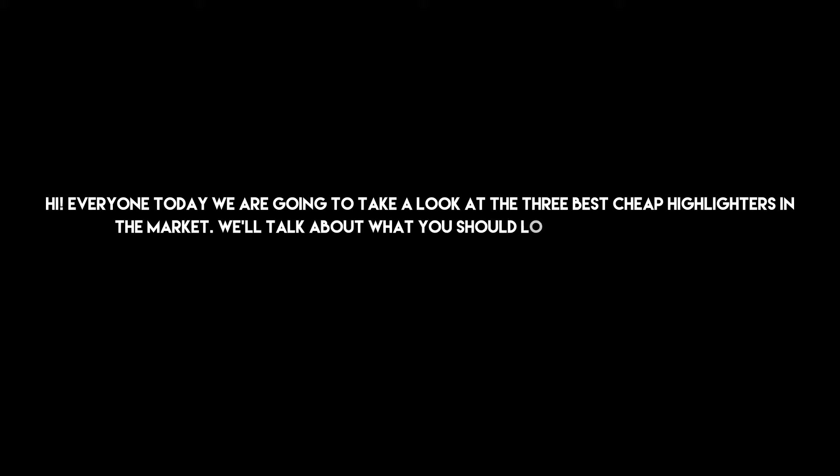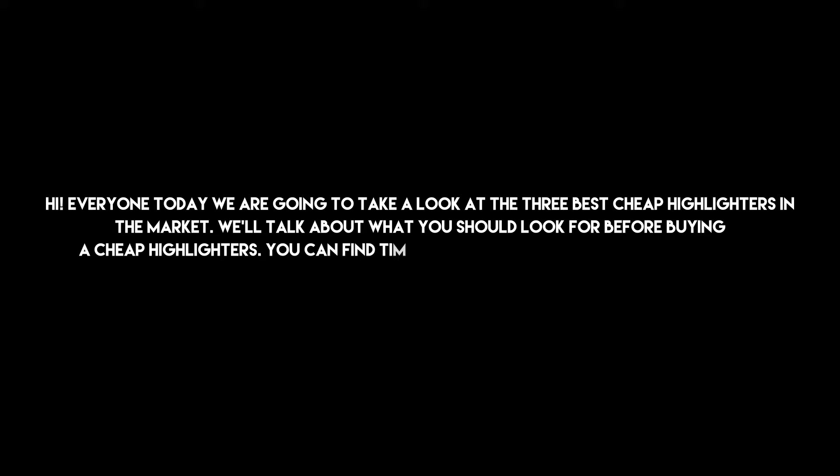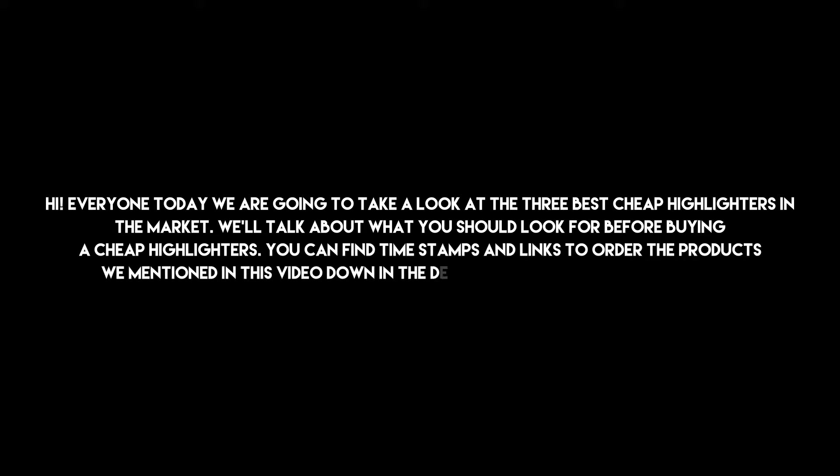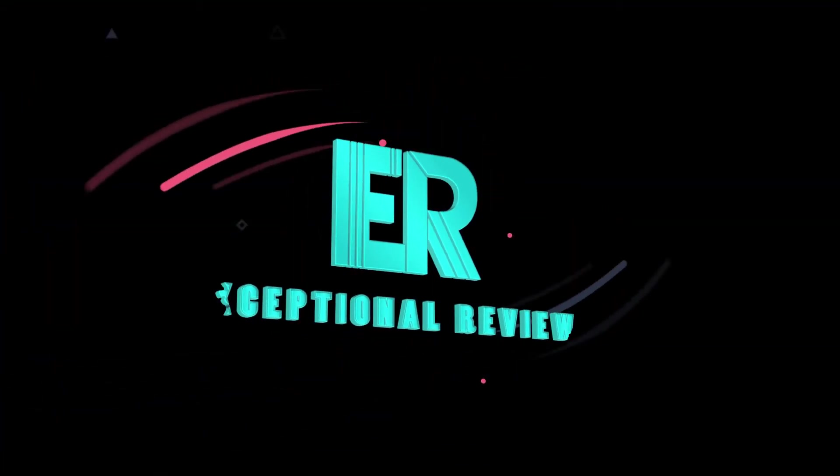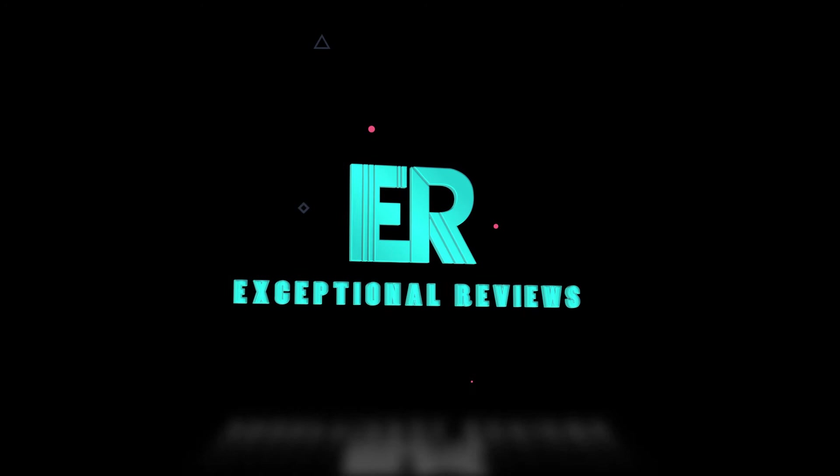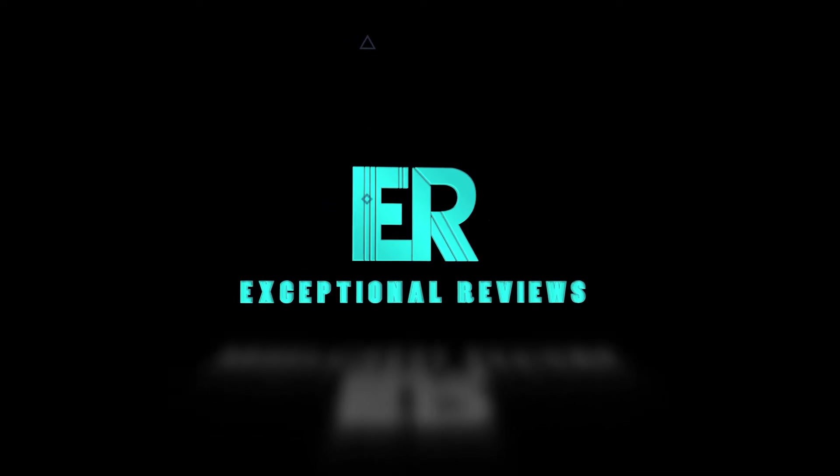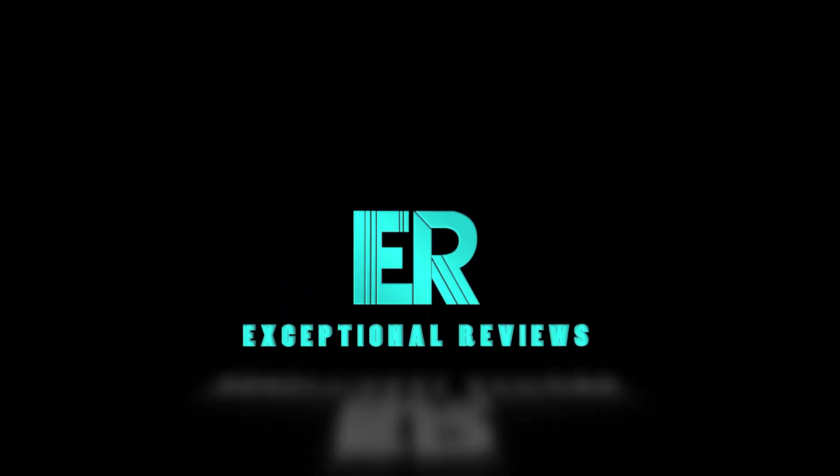Hi everyone, today we are going to take a look at the three best cheap highlighters in the market. We'll talk about what you should look for before buying cheap highlighters. You can find timestamps and links to order the products we mentioned in this video down in the description below. Let's get started.